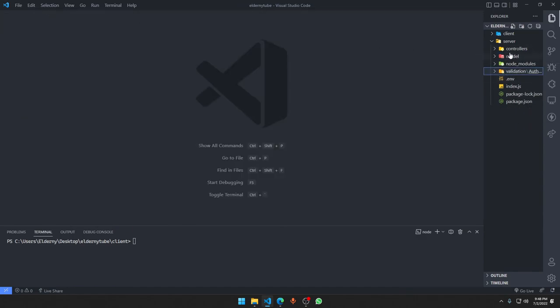We set up validation in the model section. In the next video we are going to make our registration API. Yeah, it's going to be fun, it's going to be very interesting. I'll see you in the next one. If you have not accessed the playlist yet, access it right now and have a nice day.